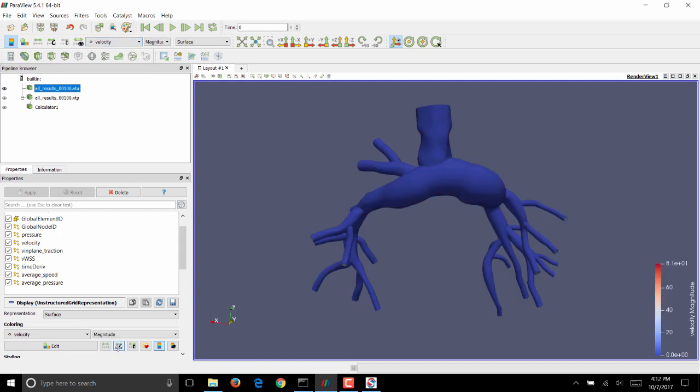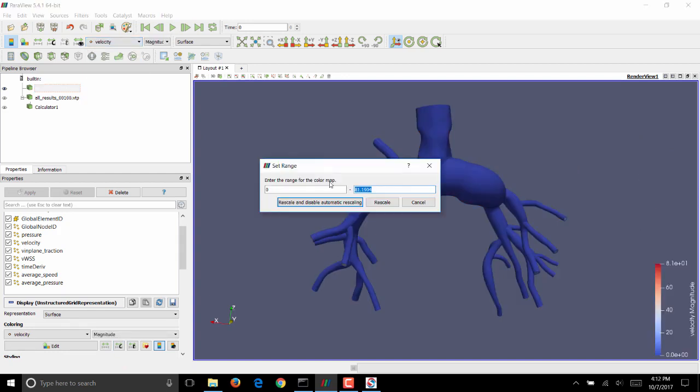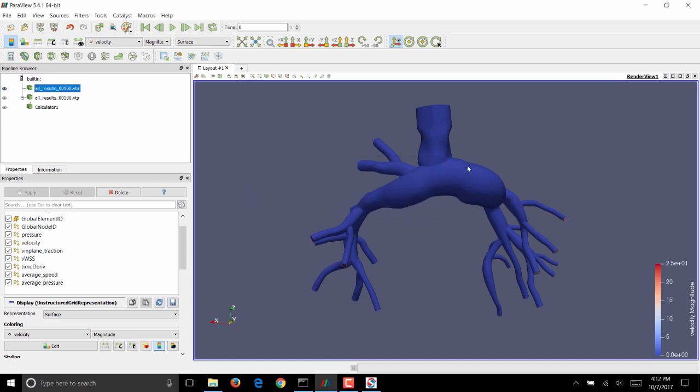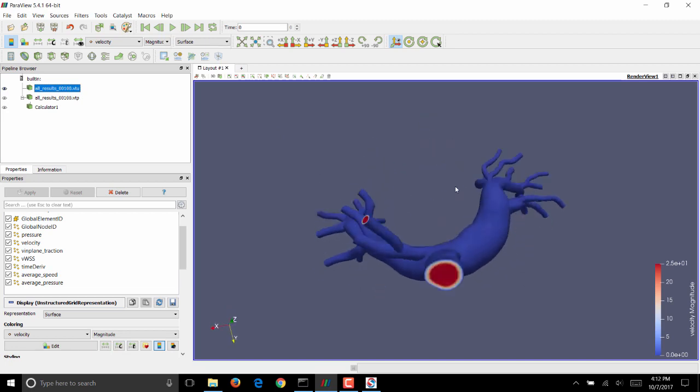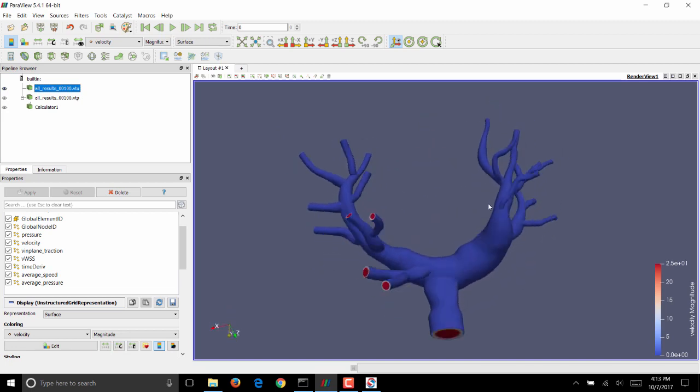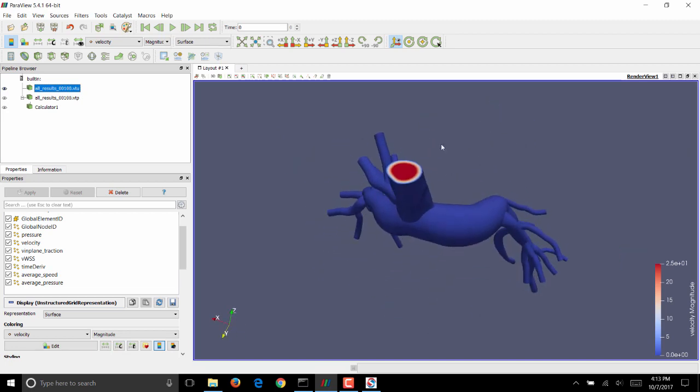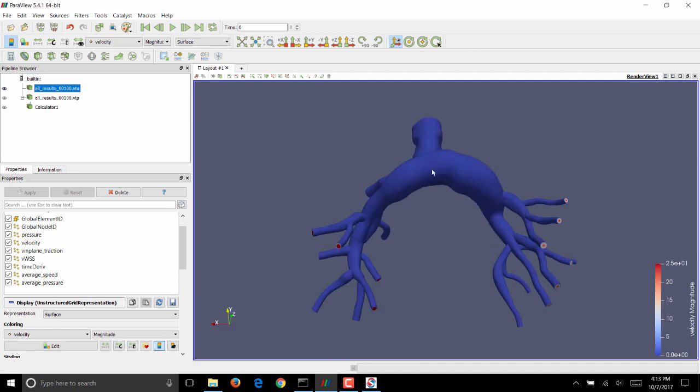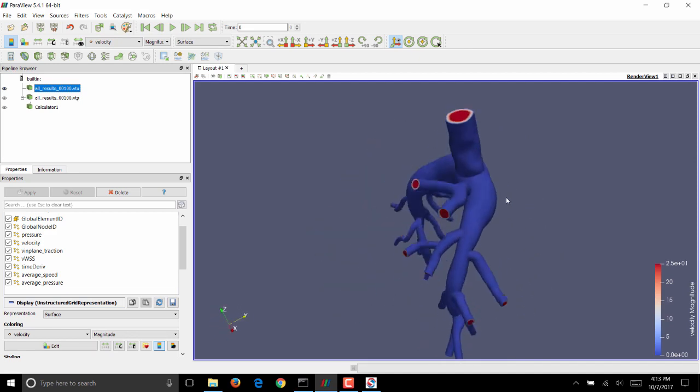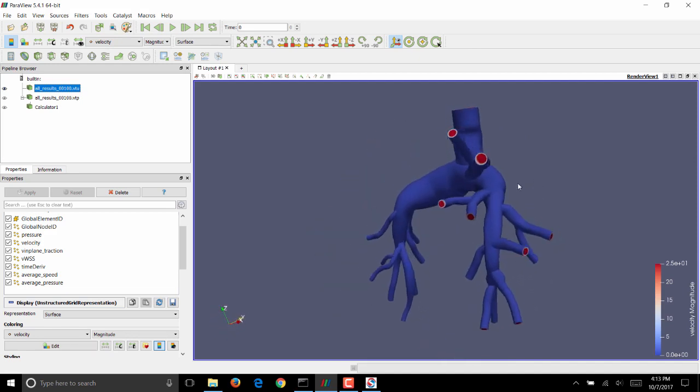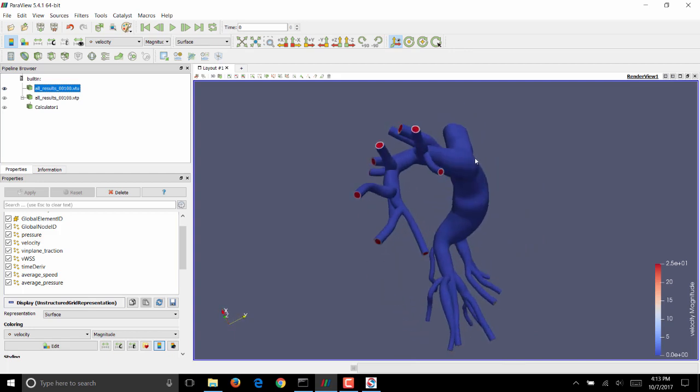We'll scale this, get it close to the inflow values, so I'll make this 25. You can notice that clearly the velocity is 0 everywhere on the wall because we had a rigid wall boundary condition. On the other hand, you can see that the velocity is much higher at the inflows and the outflows. So this is a sanity check in your simulations.